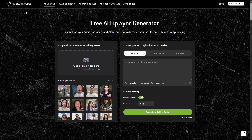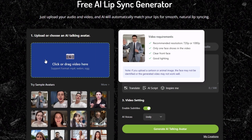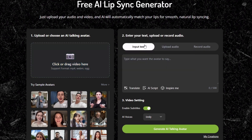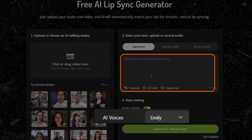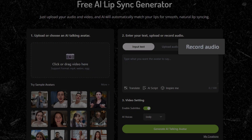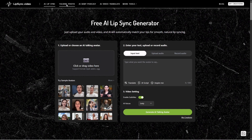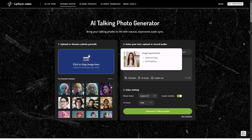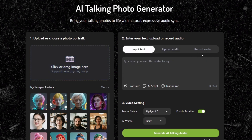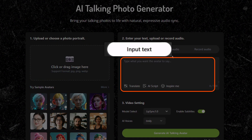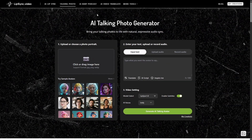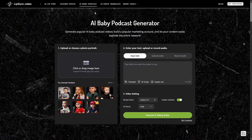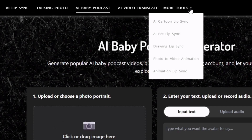It's web-based. You can find it at lipsync.video. They've got a few tools here. They've got AI Lip Sync, which uses a video as the source for the visuals, and then you can either input text and do text-to-speech on the platform, upload your own audio, or record it. If you'd rather start from a photo rather than a video, that's what the Talking Photo tool does. Just provide a photo or an image and then your audio. They also have tools like AI Baby Podcast, AI Video Translate, and a few more.